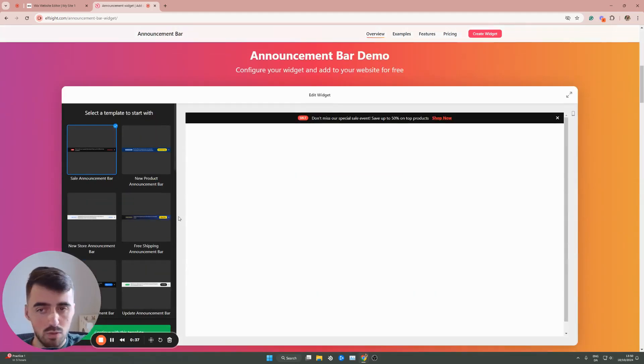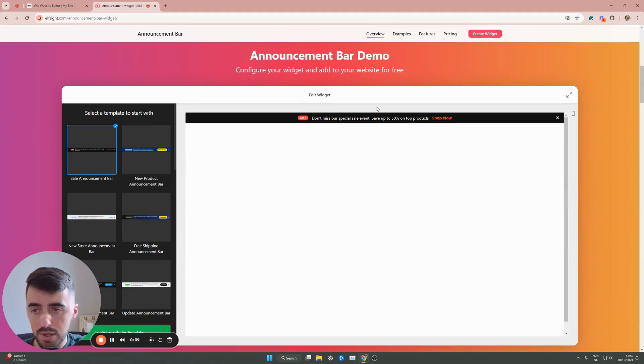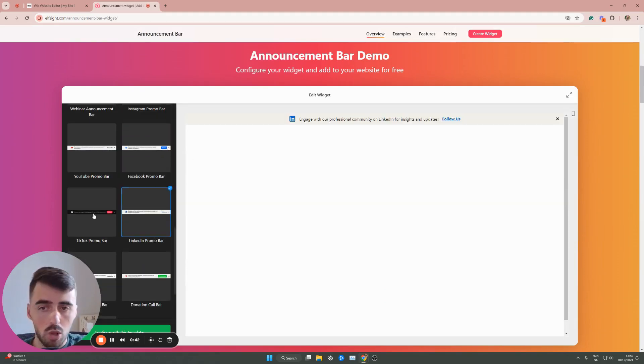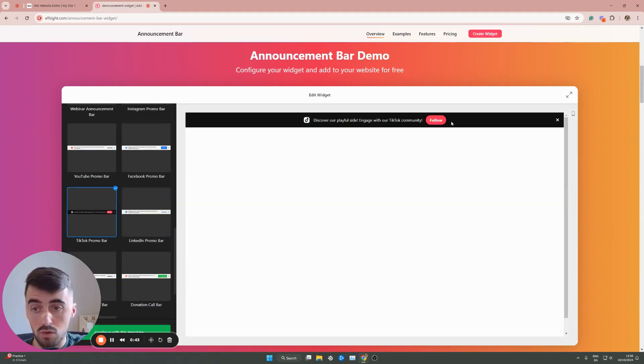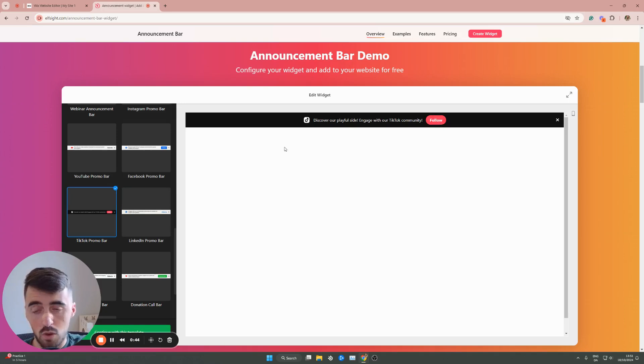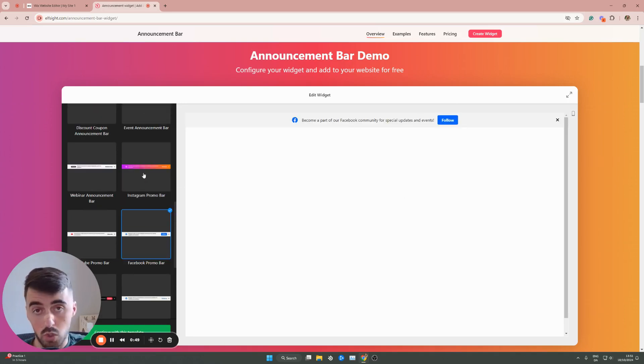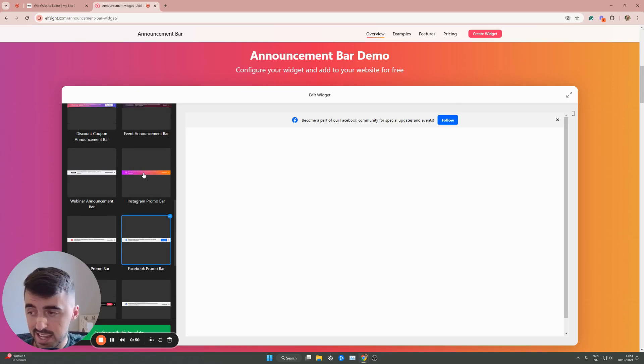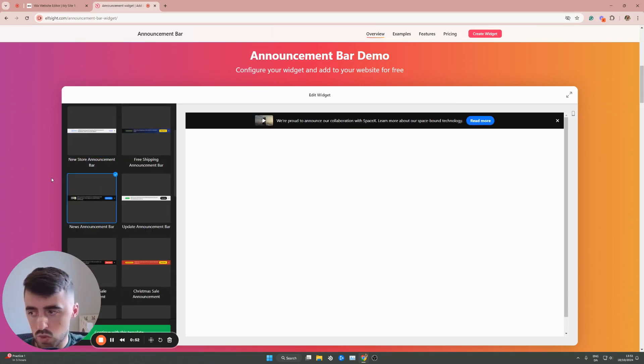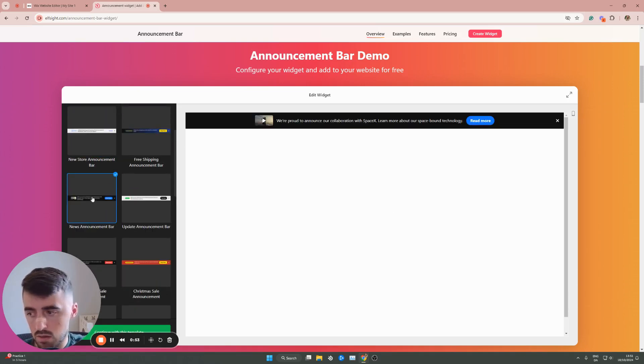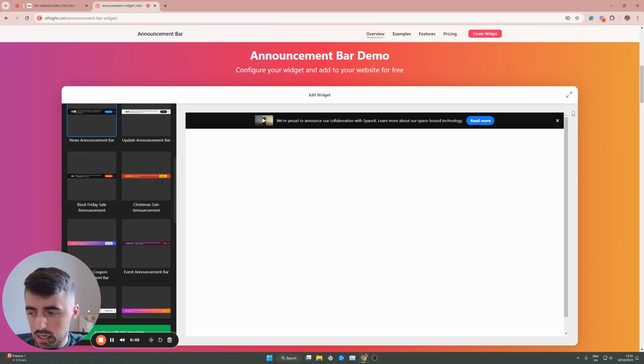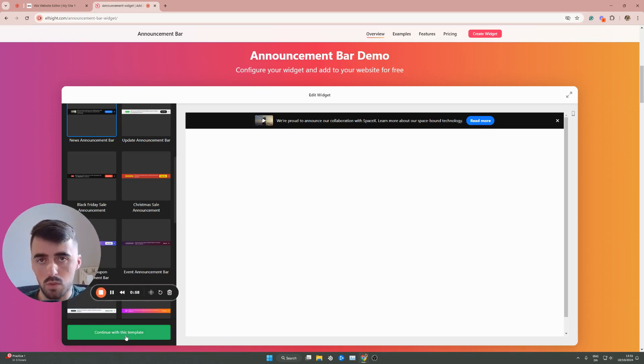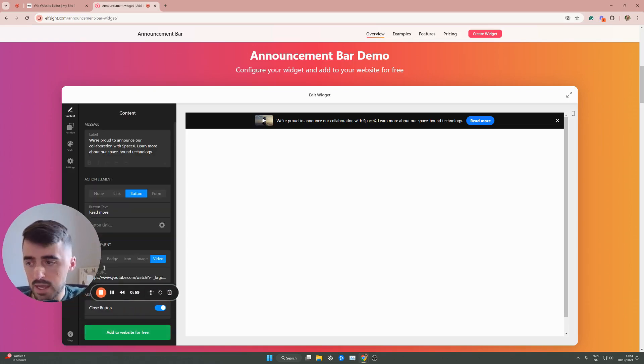and then this will take you to your announcement bar template. You can see there's a bunch of different templates that you can choose from. Don't worry about the overall content or the design of the template. This is all customizable, which I'm going to show you how to do in just a second. In my case, I'm going to go for a news announcement bar, which is the default one right here. Simply click on continue with this template once you've chosen the one that you want to go for.